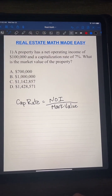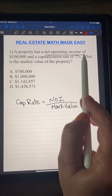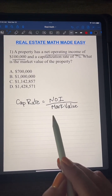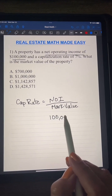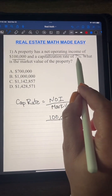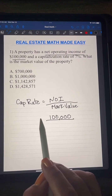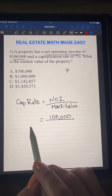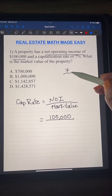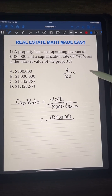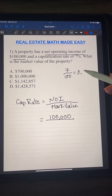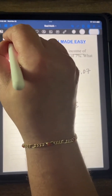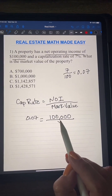Now that we know the formula, we can start plugging in all the information. We have a net operating income of $100,000, so that goes on top. The capitalization rate is seven percent — remember, we don't use a percent in the formula. We change it to a decimal by dividing by 100, so seven percent becomes 0.07.